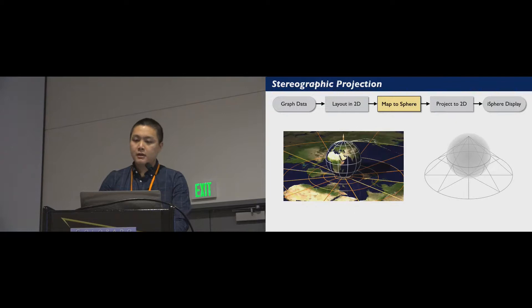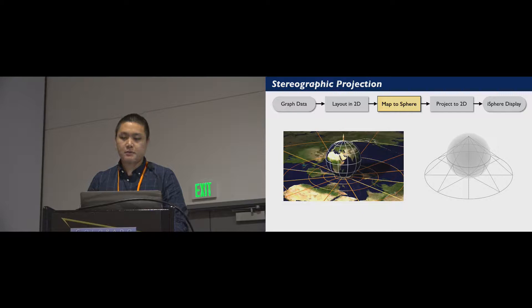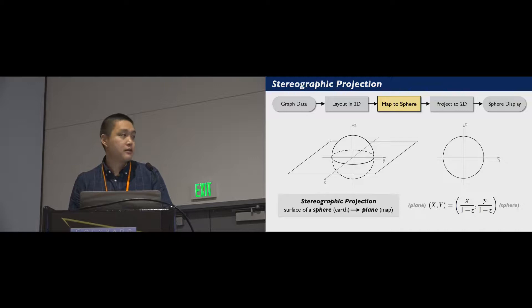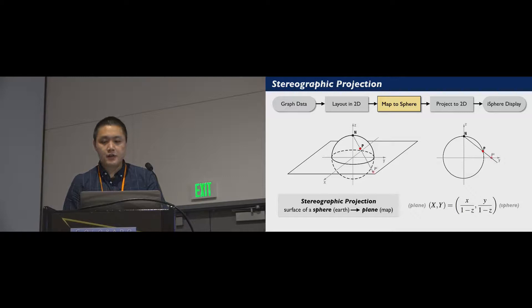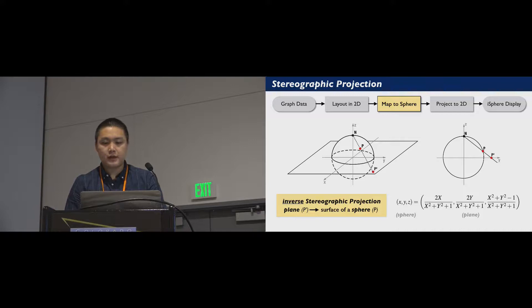The stereographic projection we used was first introduced for producing maps. It projects the surface of a sphere, like the Earth, onto a plane like a map. It works by projecting a point P on the sphere from the North Pole to a point P prime that intersects with the equatorial plane. In iSphere, we use an inverse of this projection, which maps a point on a plane to the surface of a sphere.